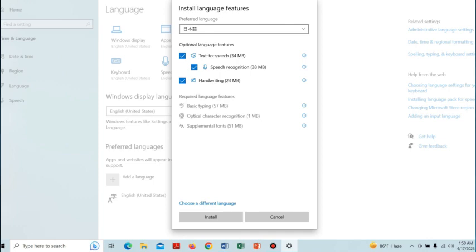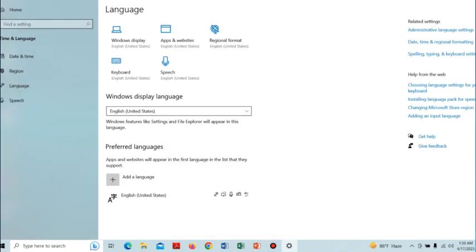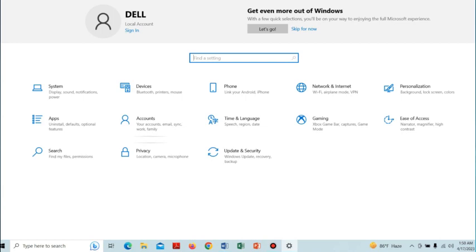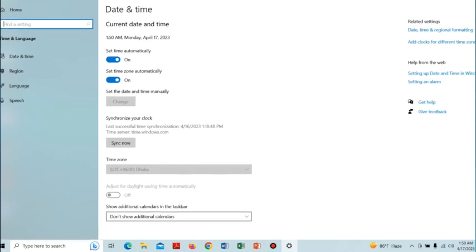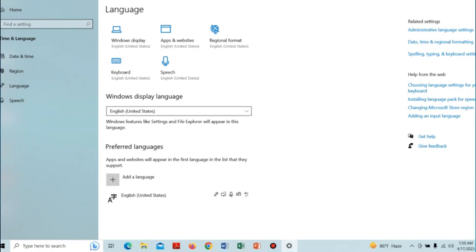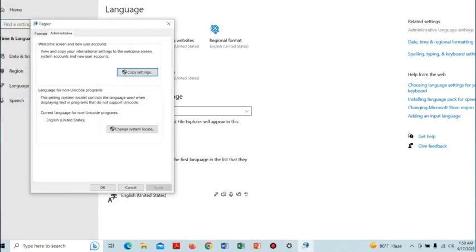In the next step we have to fix the Unicode error. To do that, open Windows Settings again, click on Time and Language, select the Language option, and then select Administrative Language Settings in the top right corner.